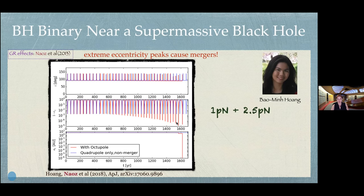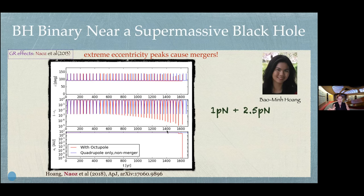Being chaotic doesn't mean the system is unstable — it is stable, but we cannot predict the timescale well. This is where statistics come into play. If we're doing a statistical analysis of many systems in order to predict LIGO rates, we need some assumptions or constraints on the number of binaries.